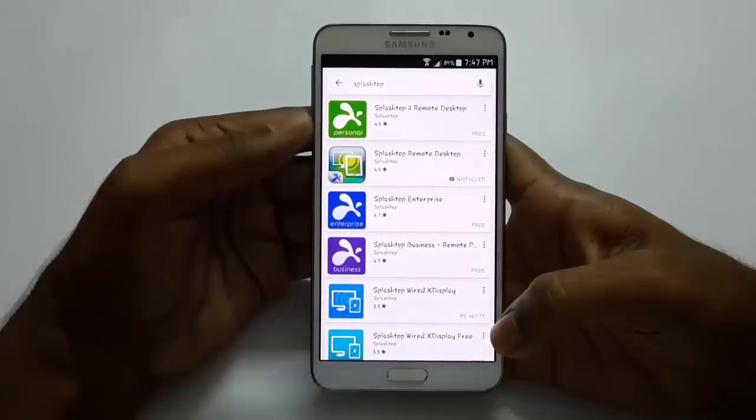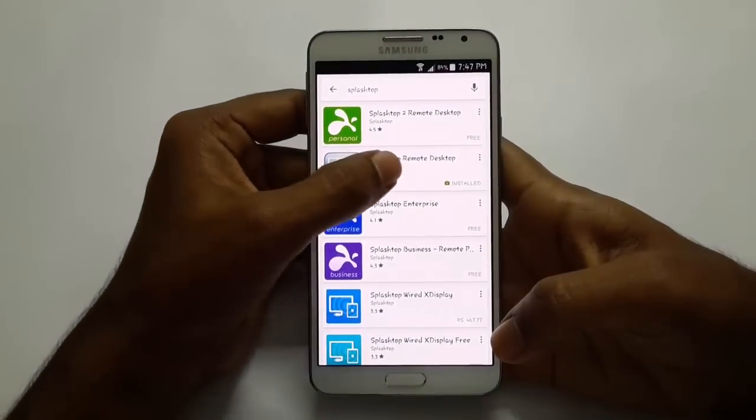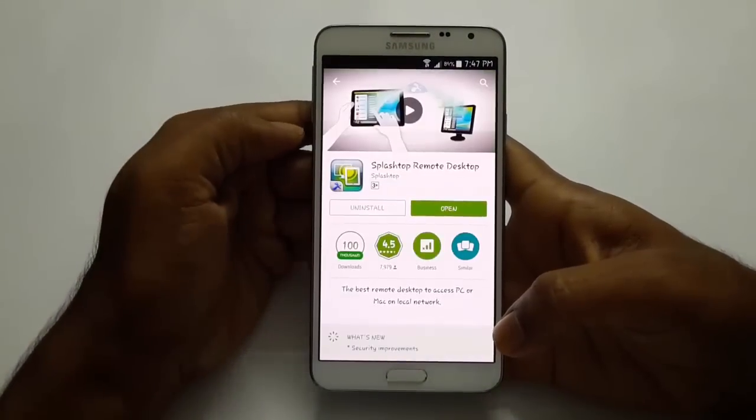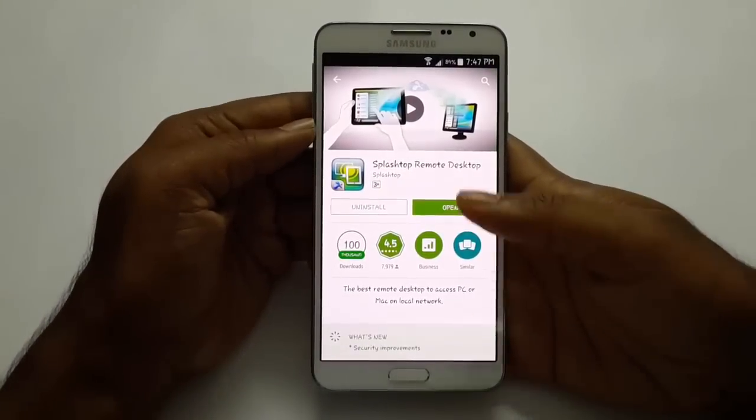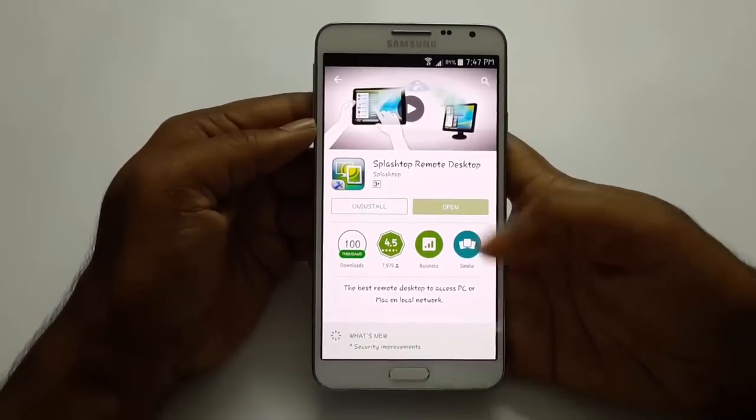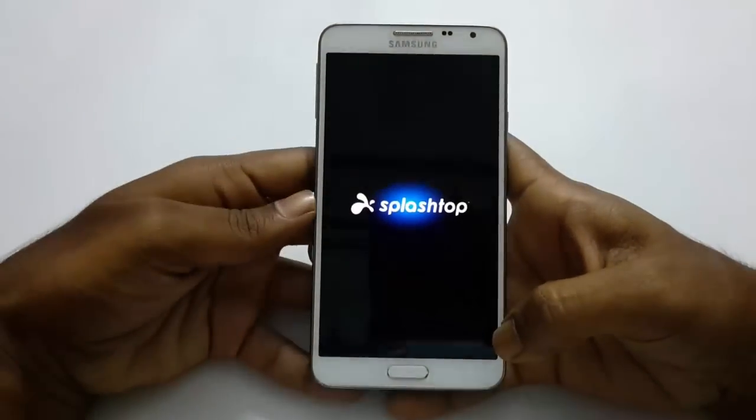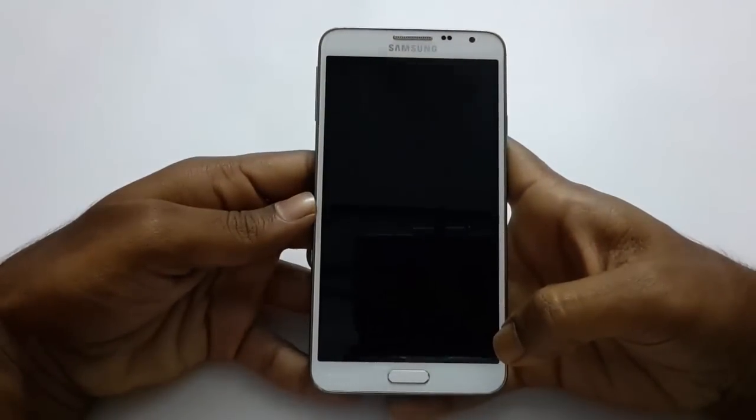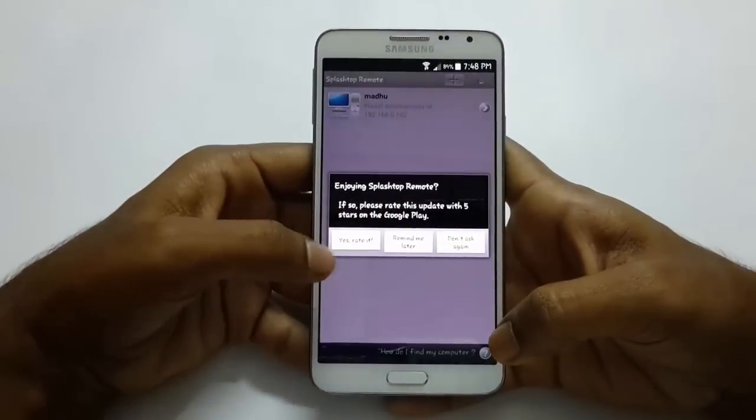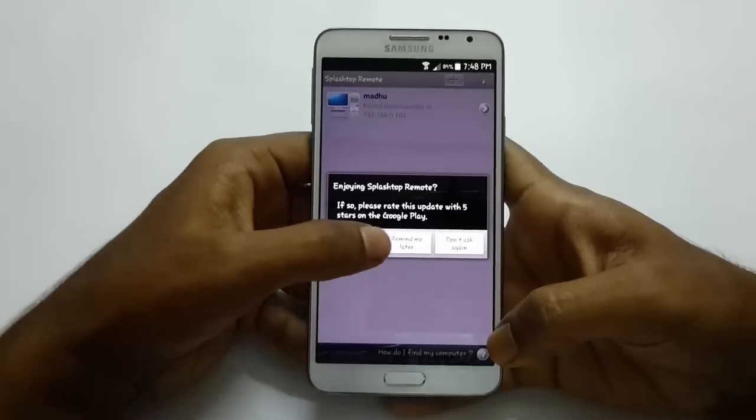Install Splashtop Remote Desktop on your phone and open it up. On the first boot, it asks you to create an account by entering your email address and password.